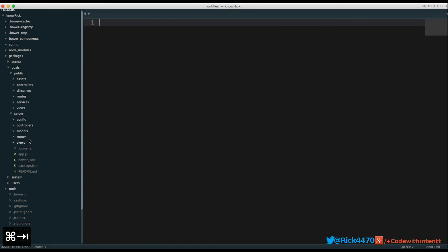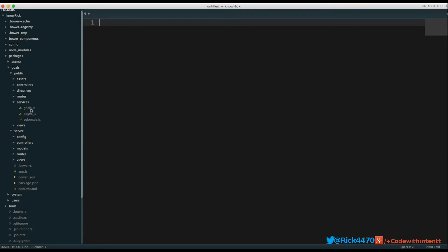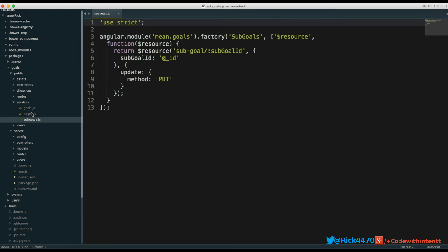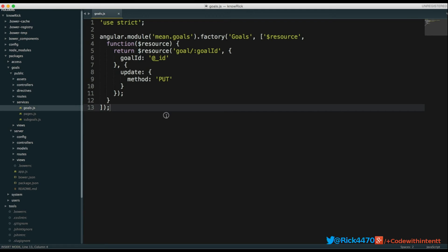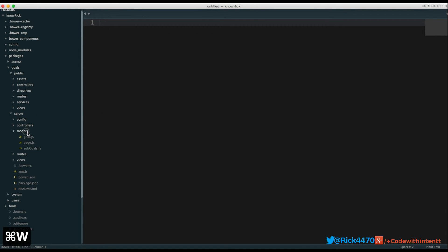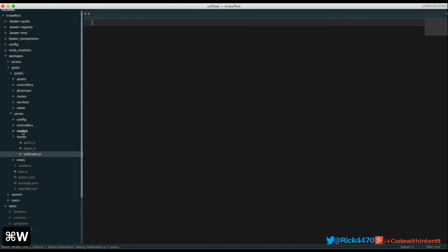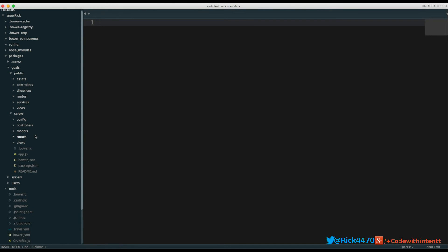Once your models are done, you implement your controllers — both on the server side and the client side. Your controllers interact with your services and your models. Services are essentially how we interact with our database on the back end. We have sub-goal services, page services, and goal services, which map to our models and in turn map to our routes. It's really important to keep this straight, otherwise you end up with one large file full of code that doesn't make sense.